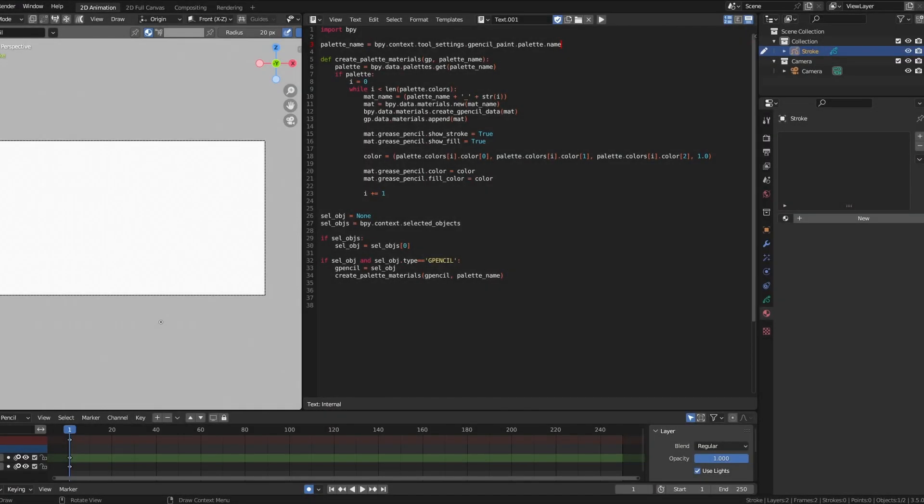After publishing my previous video about converting palette colors to materials, I noticed a small issue with the script we were writing. In that video I was using a fairly neutral palette and everything seemed okay, but when using a palette with more extreme colors, I noticed that the colors were not matching, so I revisited the scene to see what was going on.